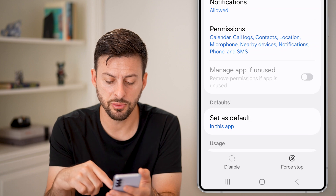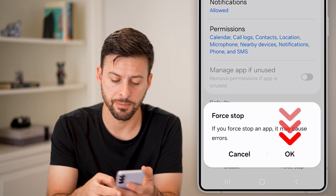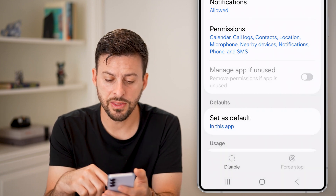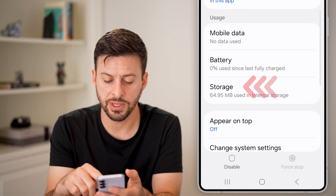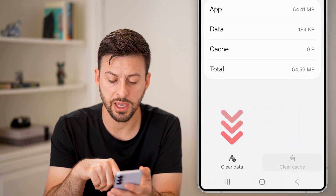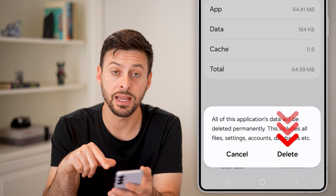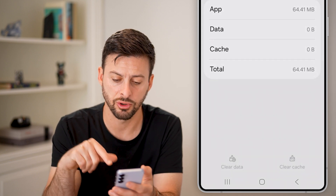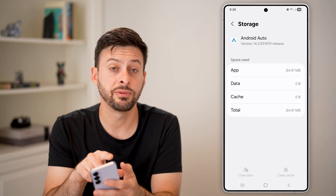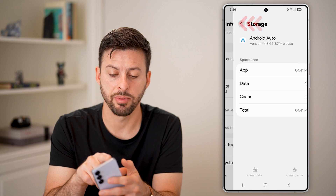The first thing we'll do is tap on Force Stop. After that, scroll down and tap on Storage, and make sure to clear the cache as well as clear the data for Android Auto. Then hit the back button.